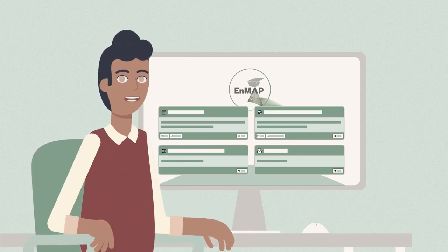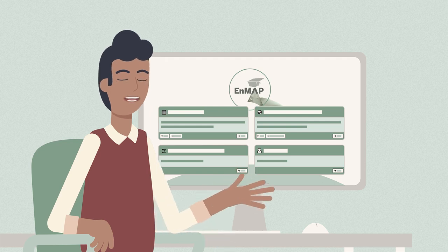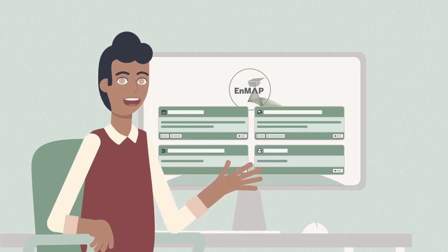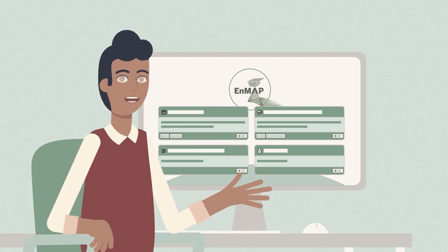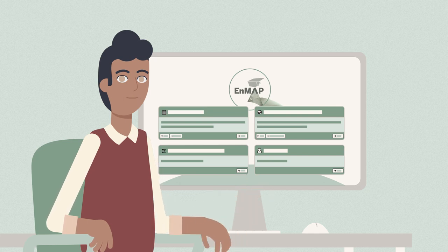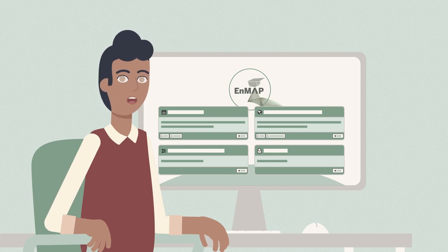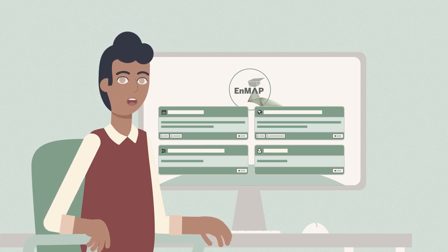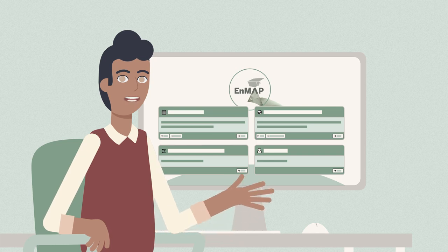Hello again, welcome to this lesson. Before you get to actively work with NMAP data, I would first like to introduce you to the NMAP Data Access Portal. As the mission's main objective is to provide accurate and diagnostic information on the state and changes of terrestrial and aquatic ecosystems, the acquisition or selection of suitable data is crucial, but how do you actually obtain the data?